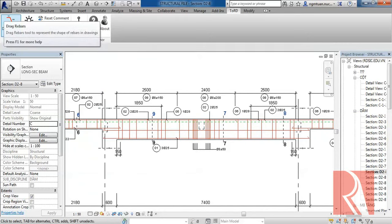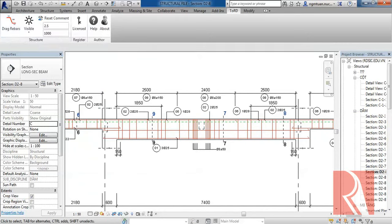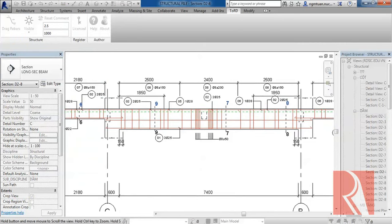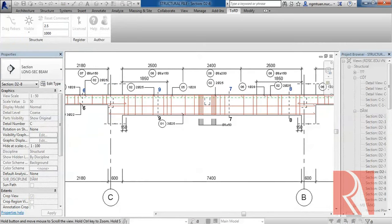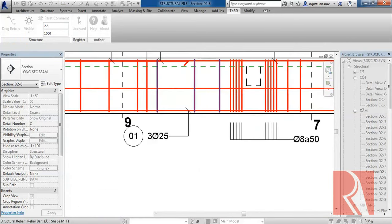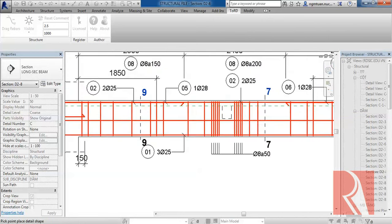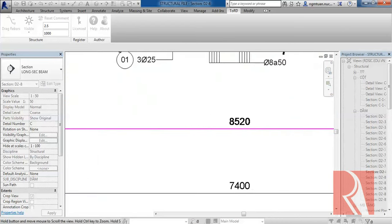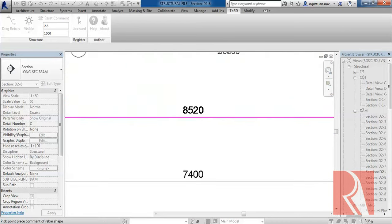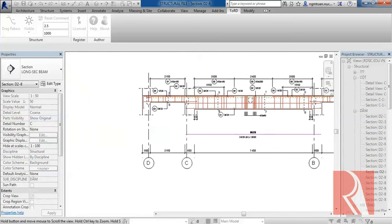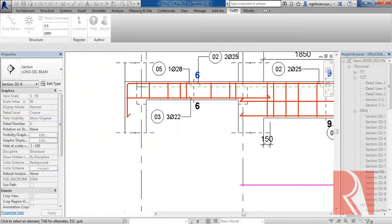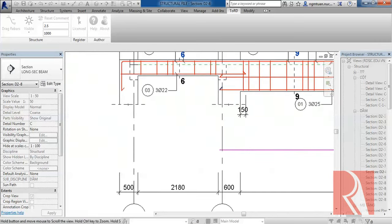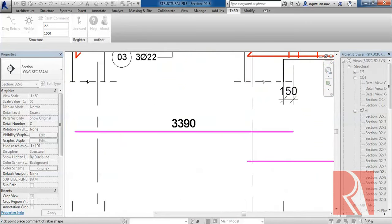You just click Drag Rebar on the ribbon. After that, you select the Rebar that you need to present in the drawing, indicate a position for the Rebar command, and you can do the same thing with other Rebar.